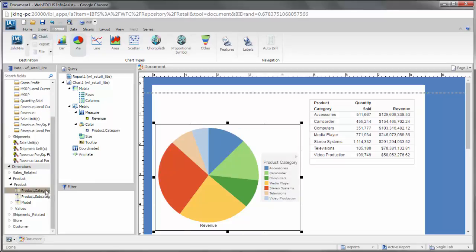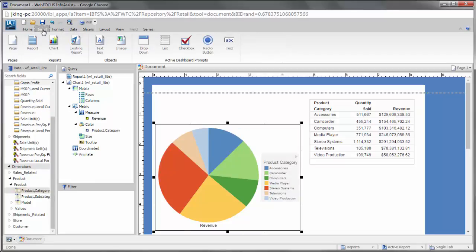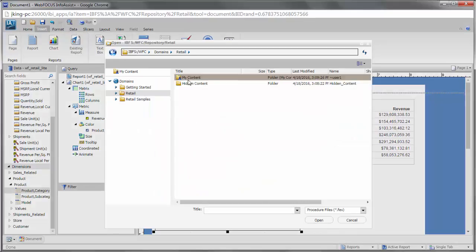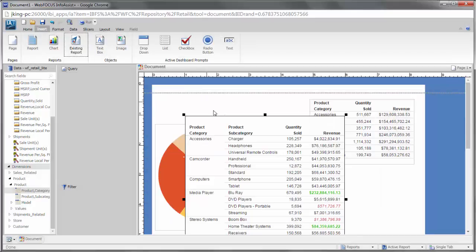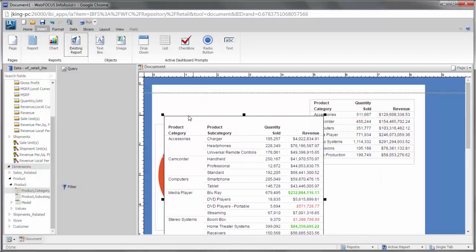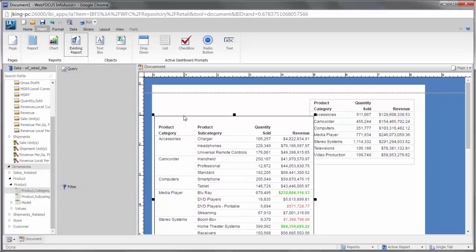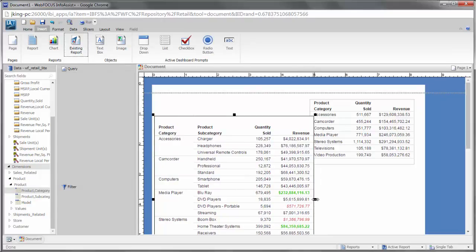If you insert an existing report, it will use the formatting used in the original file. It cannot be modified within the document. For this purpose, InfoAssist Plus takes a snapshot of the report as it currently exists.